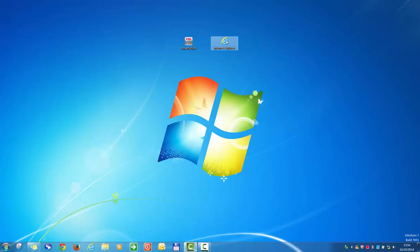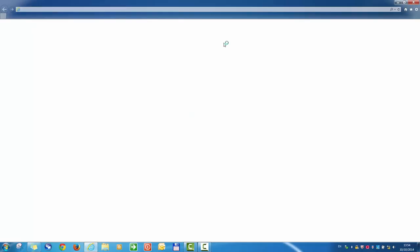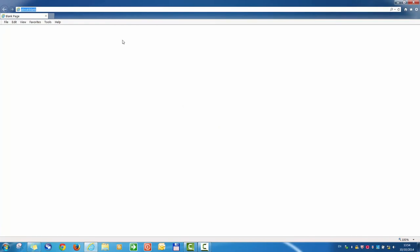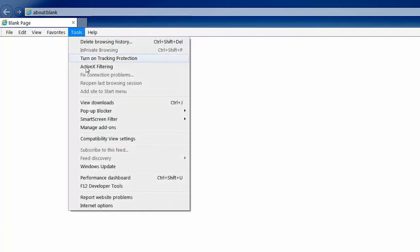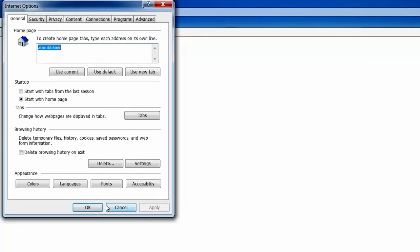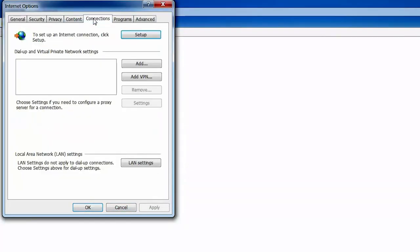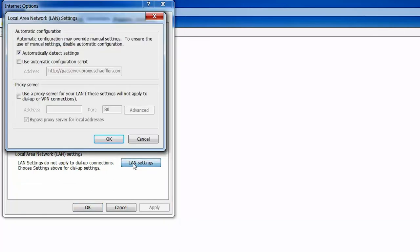Now start Internet Explorer and check the proxy settings. Click on Tools, then Internet Options, Connections, LAN Settings, and select Automatically Detect Settings. Confirm using OK.